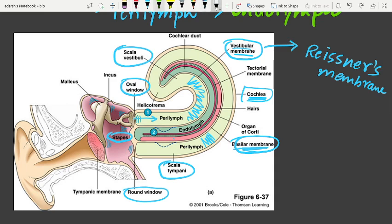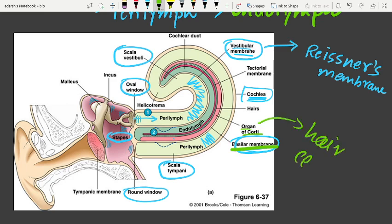The organ of Corti is a structure located in the basilar membrane. It contains hair cells that act as auditory receptors. These receptors are present in rows on the internal side. The basal end of the hair cell is in close contact with afferent nerve fibers.